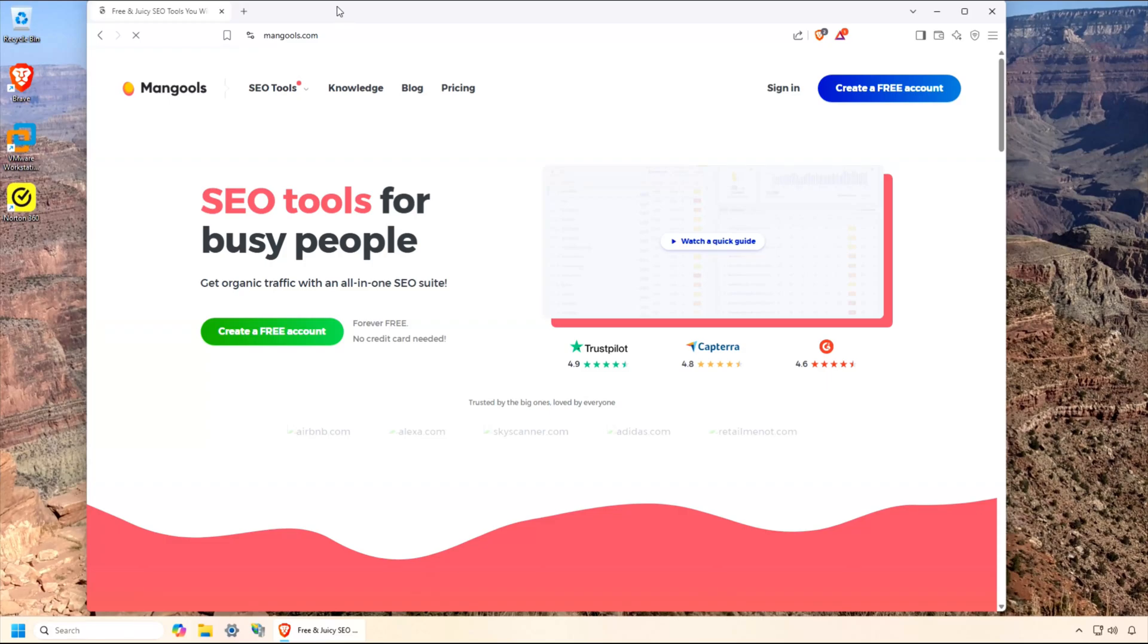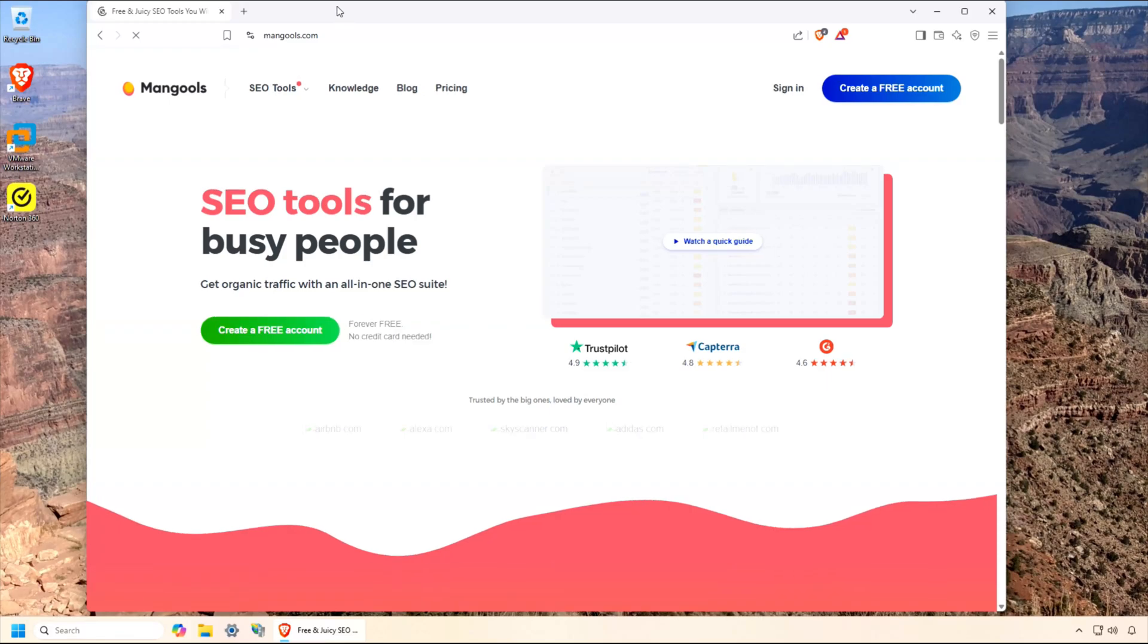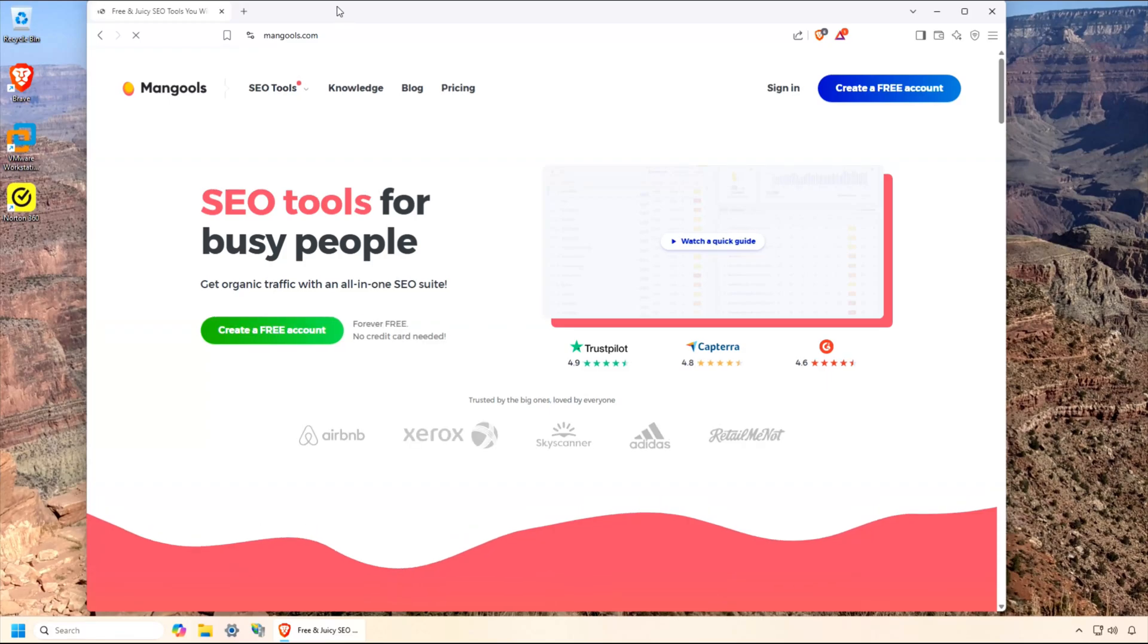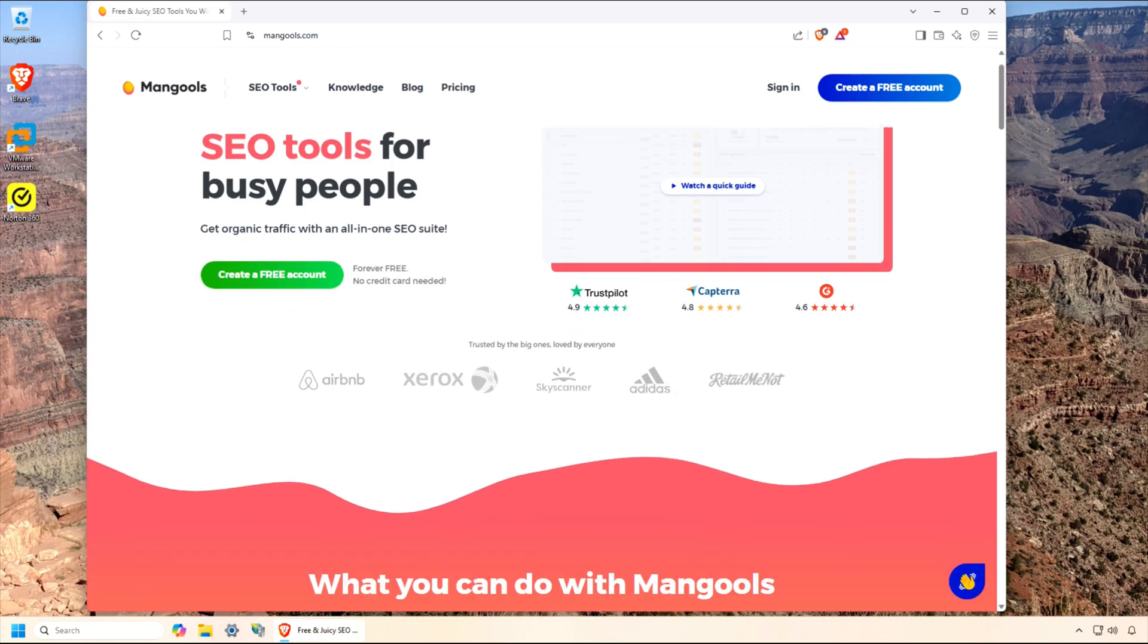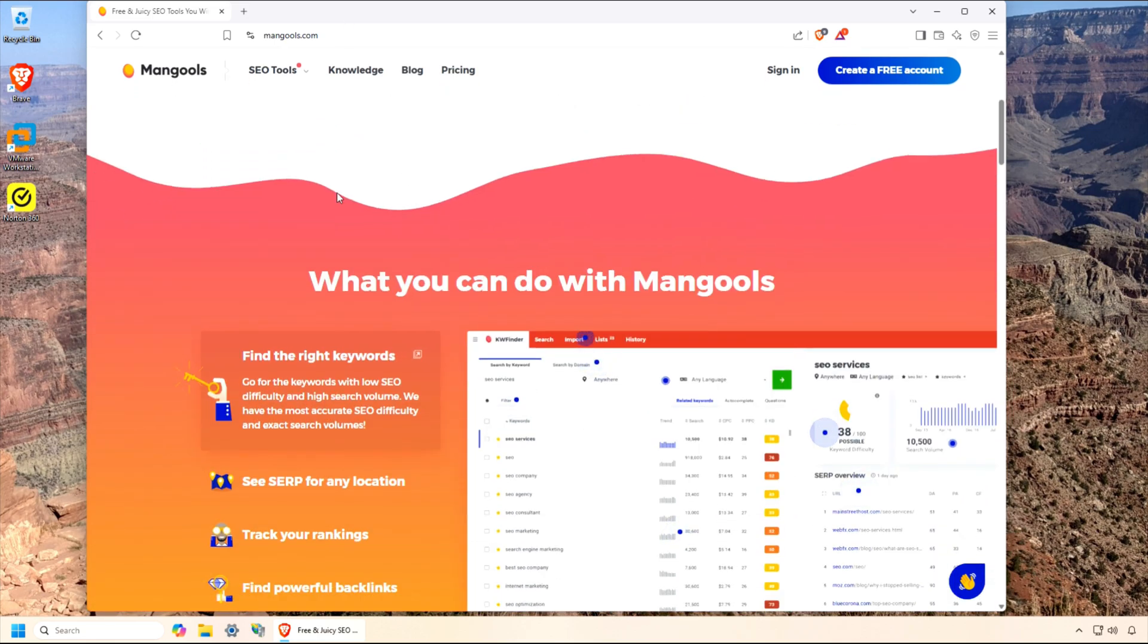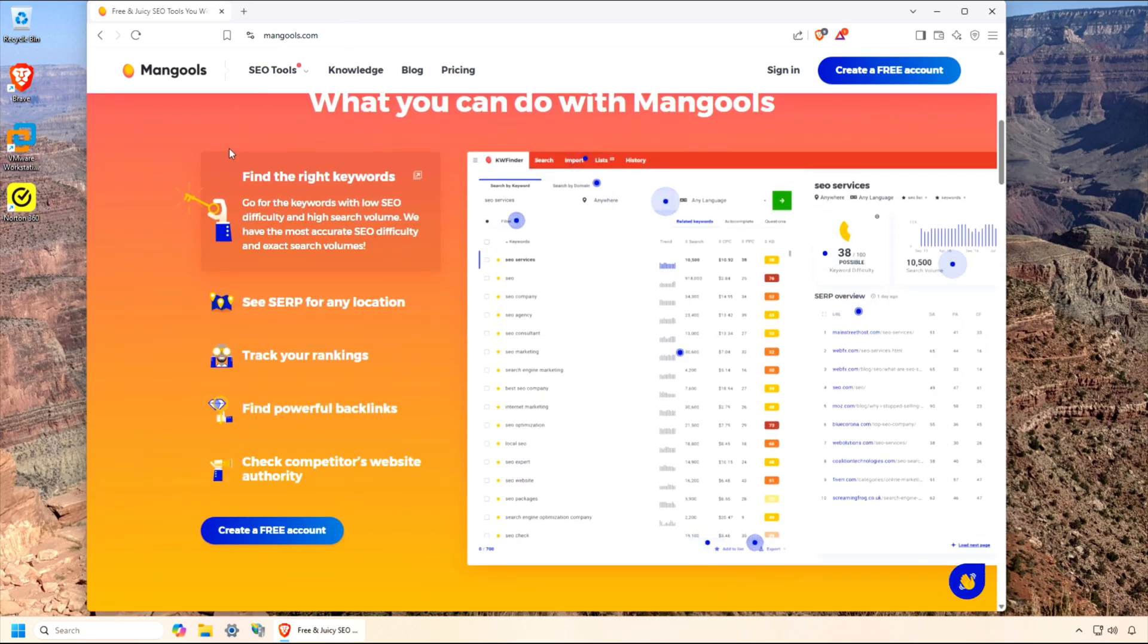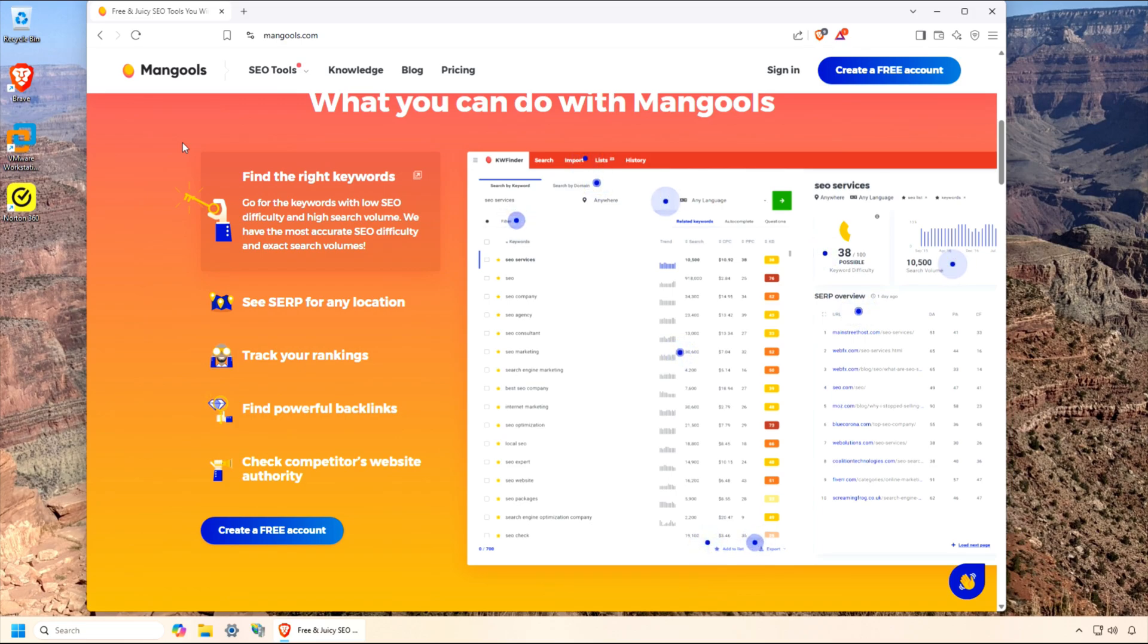Hey everyone, welcome back to the channel. Today, I'm super excited to show you a tool that's been a game changer for my SEO strategy called KW Finder by Mangools.com. If you're a blogger, a small business owner, or just someone trying to boost your website's visibility, stick around because I'm going to walk you through what KW Finder is, its awesome features, and why it's such a steal for the price. Plus, I'll show you how I use it to find killer keywords. Let's dive in.